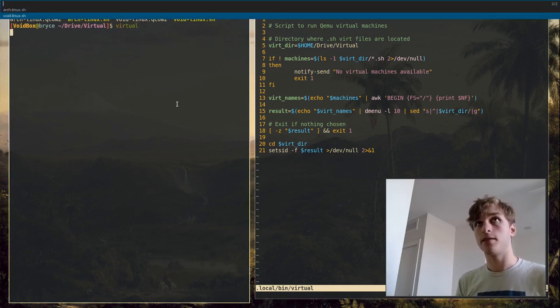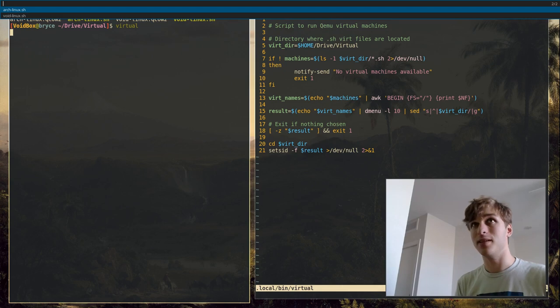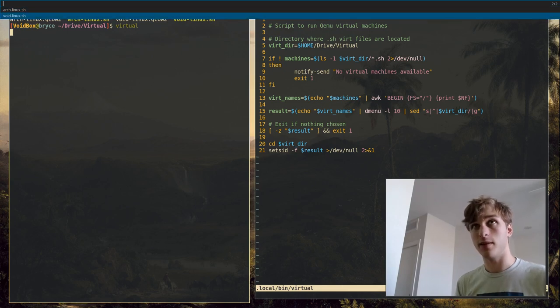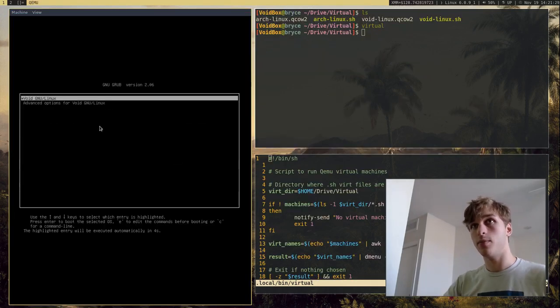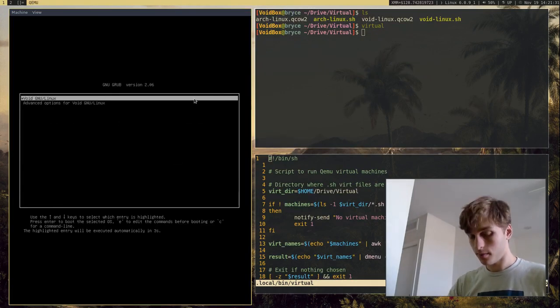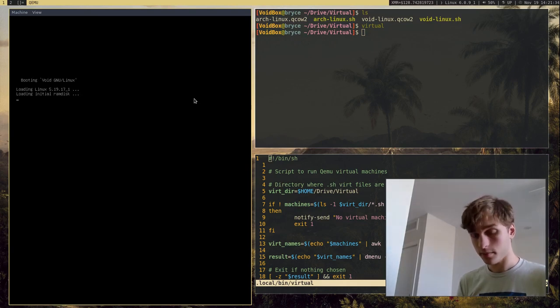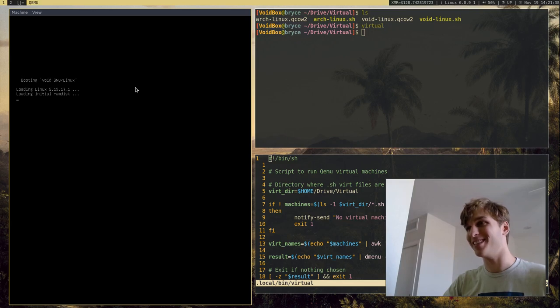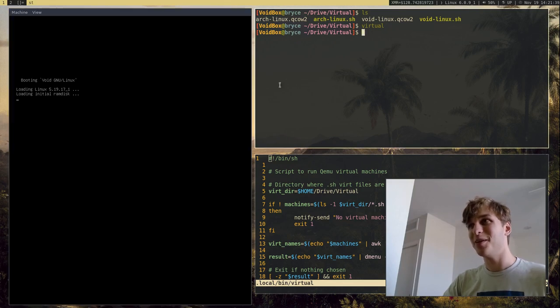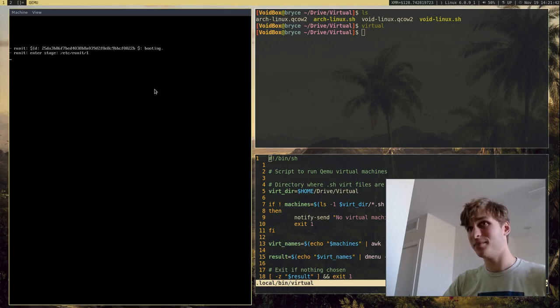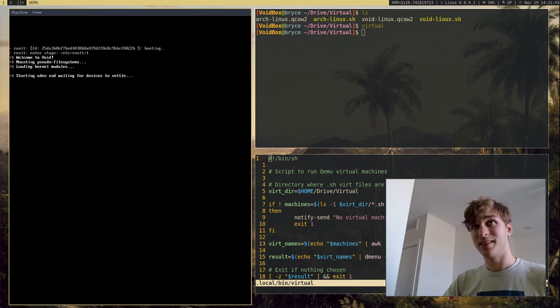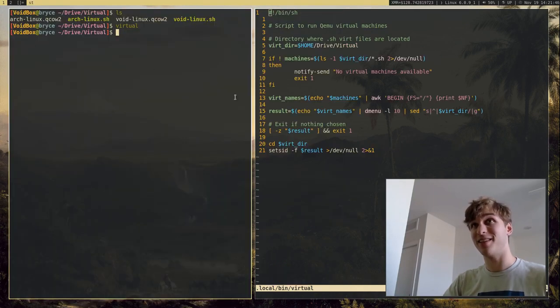So if I go ahead and actually run virtual, as you can see, there's only two machines available, but I have Arch Linux and Void Linux. But if I go ahead, I'm going to select Void Linux, it will go ahead and pop open a little QEMU virtual machine. So that's pretty nice. I'm going to wait for this to boot up before I can shut it down.